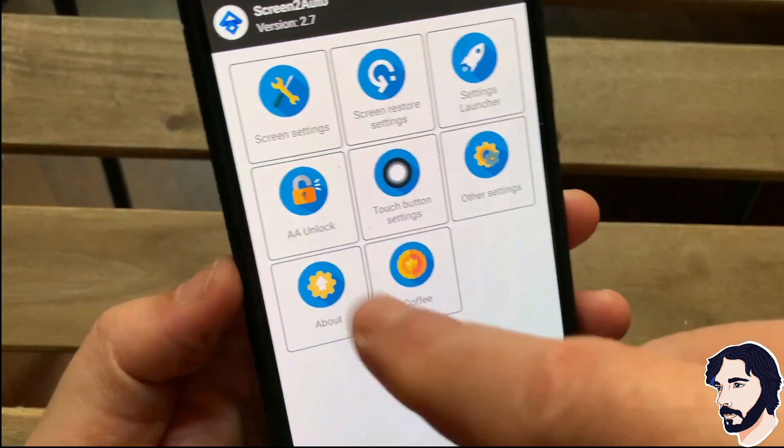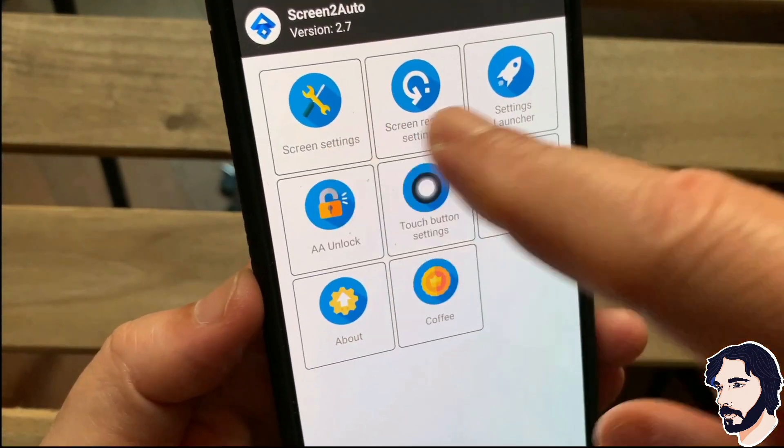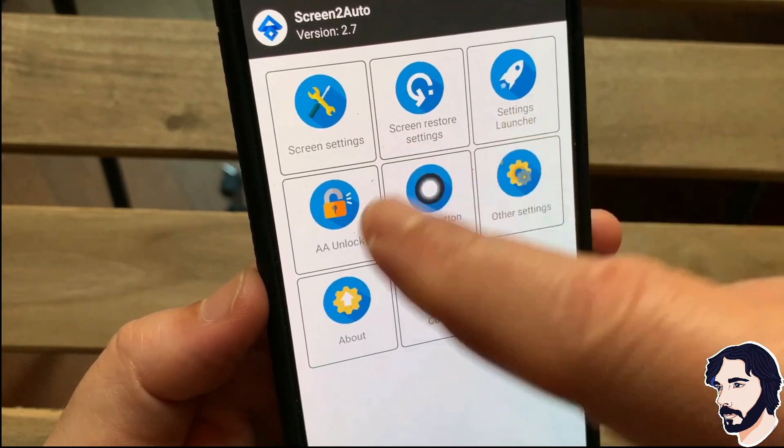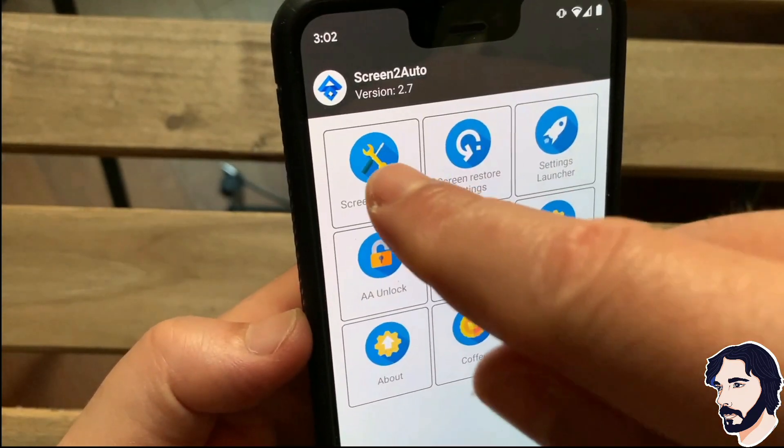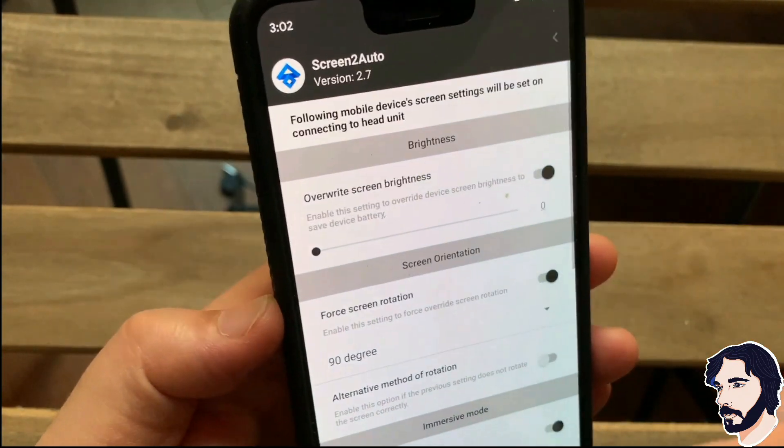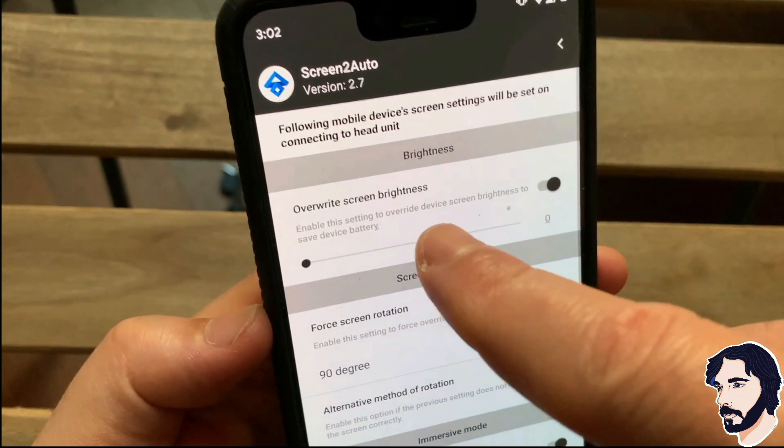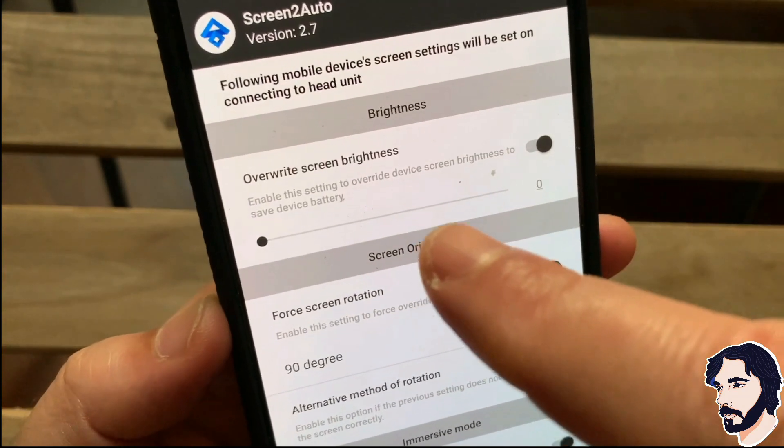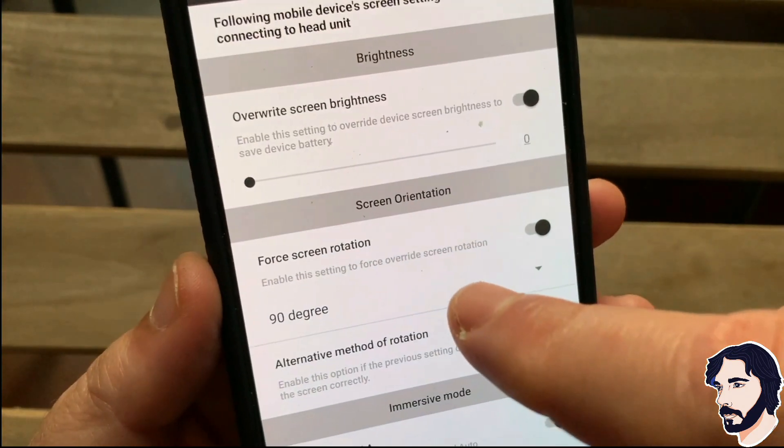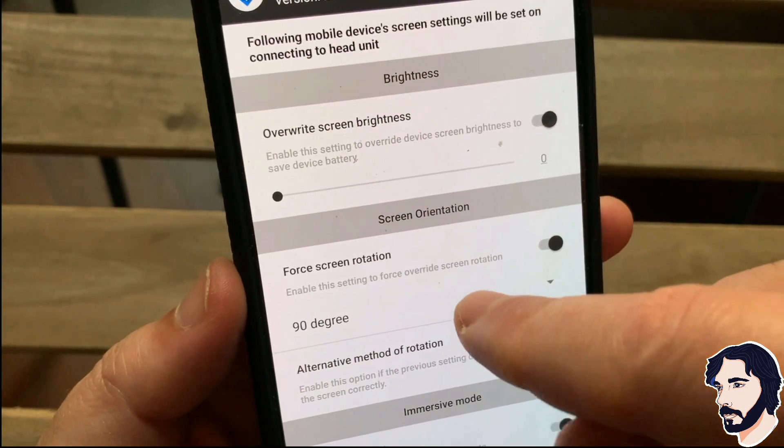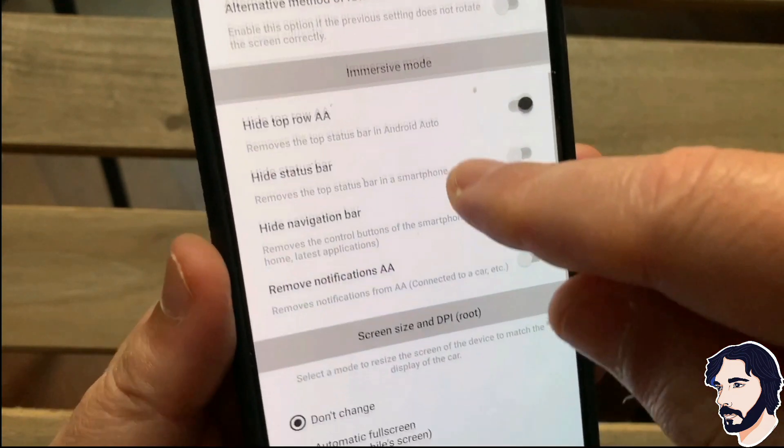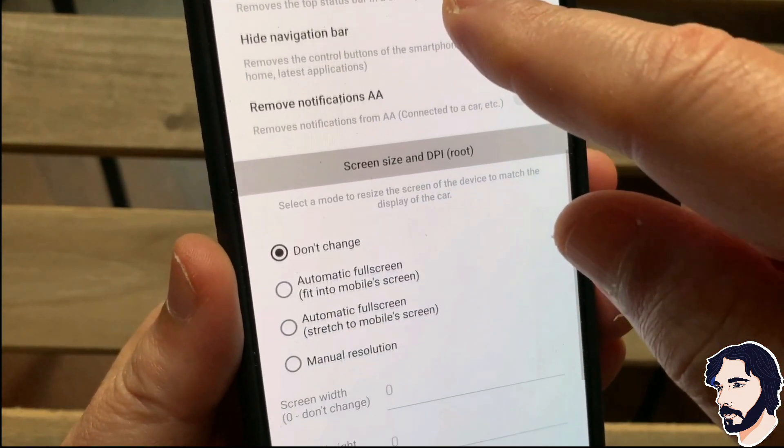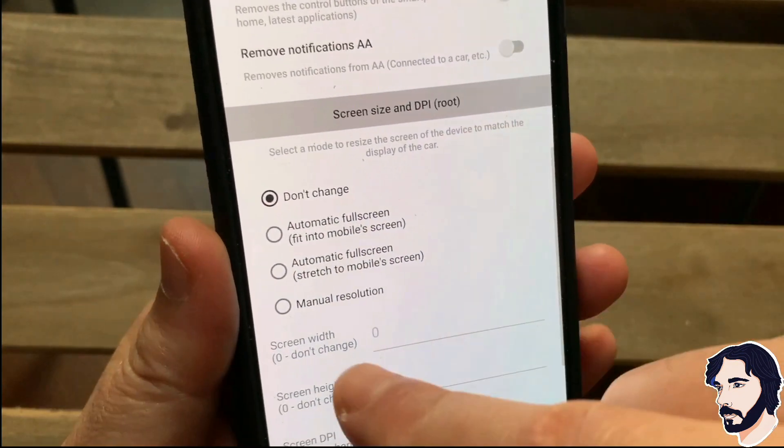Open Screen2Auto. Go to screen settings and set your screen preferences. There are several settings in this section. You can do some tests to find the optimal configuration for your phone.